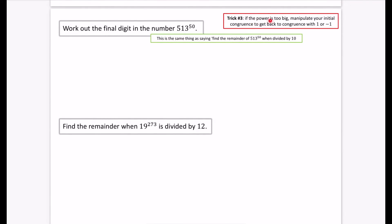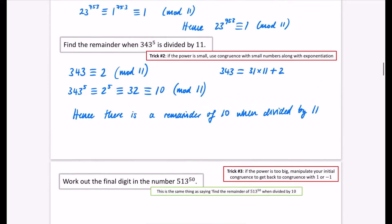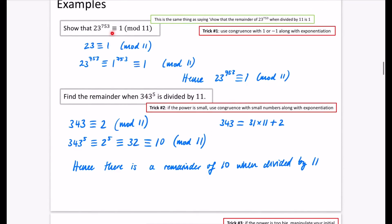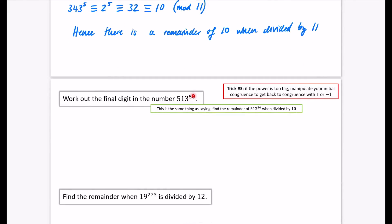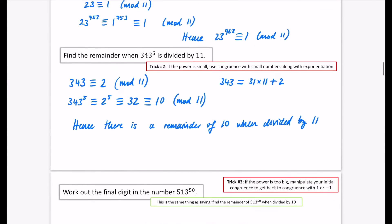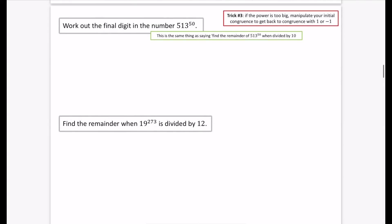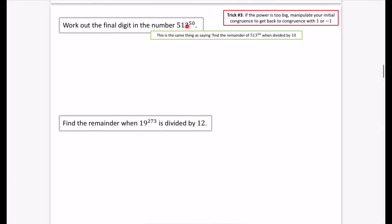Trick 3 combines the two ideas we've got here. We have something with a very big power — a power of 50 is too big to just compute directly. And equally, 513 is not going to give something congruent to 1 or minus 1 straightforwardly. So we're going to have to manipulate these two things together. The question wants us to find the final digit in this number.